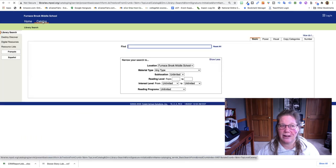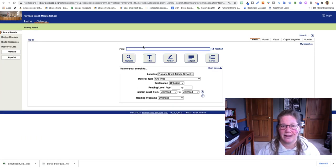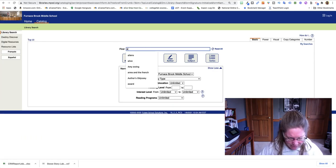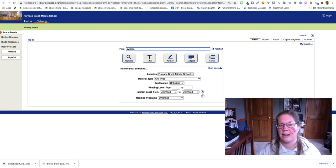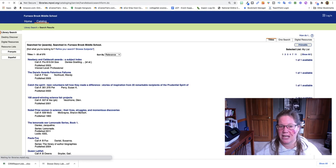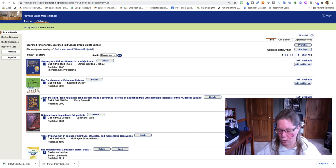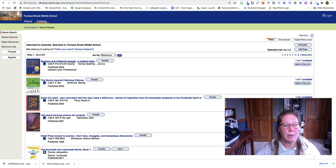You want to go to the catalog and then type in awards and then just keyword search or just hit enter and it's going to show up in the title.